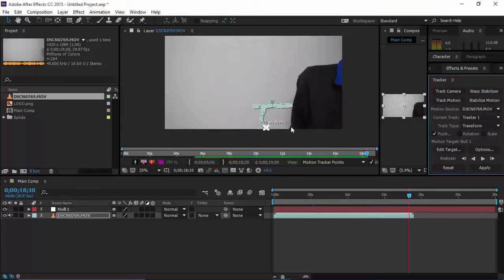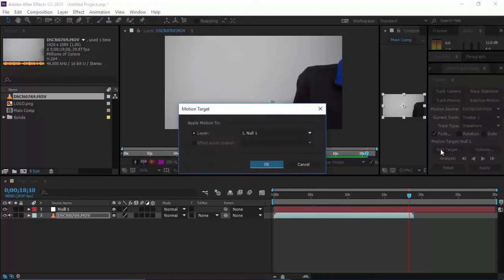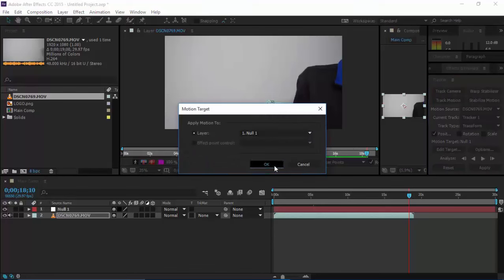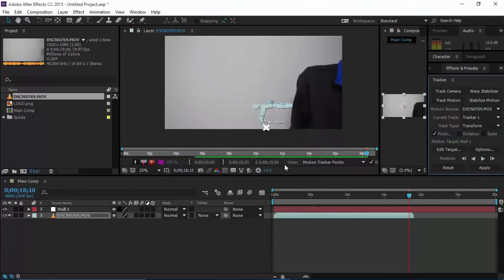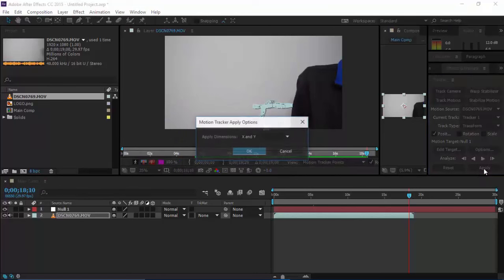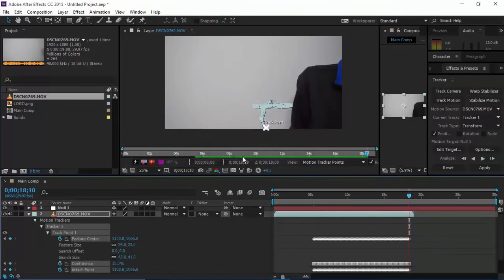After it's done, do not click anywhere. Just click on Edit Target, set it to Null 1, click OK, and don't forget to click this Apply button. I really ended up messing up without clicking this Apply button. Click Apply and then click OK.